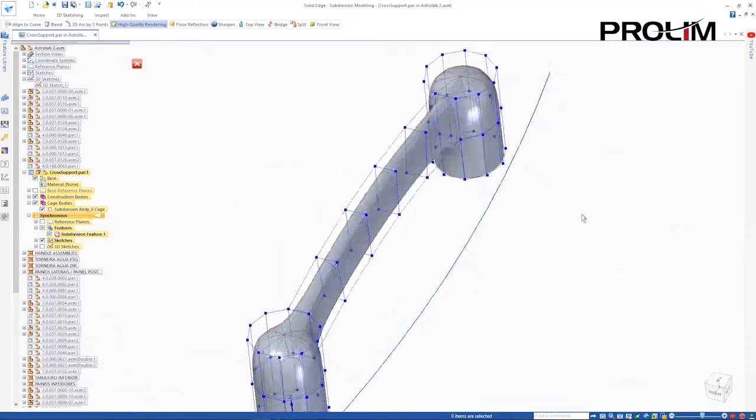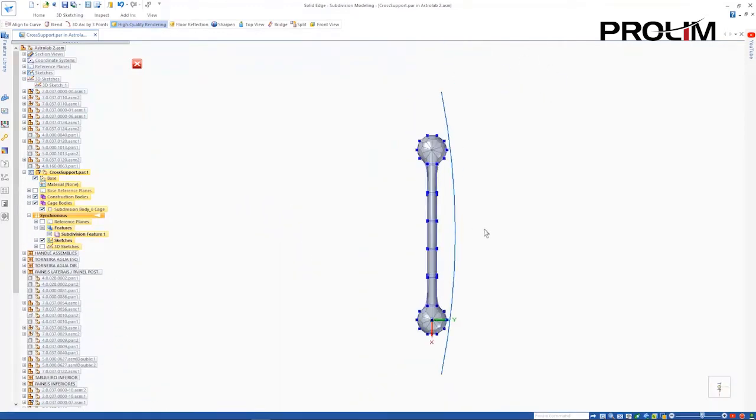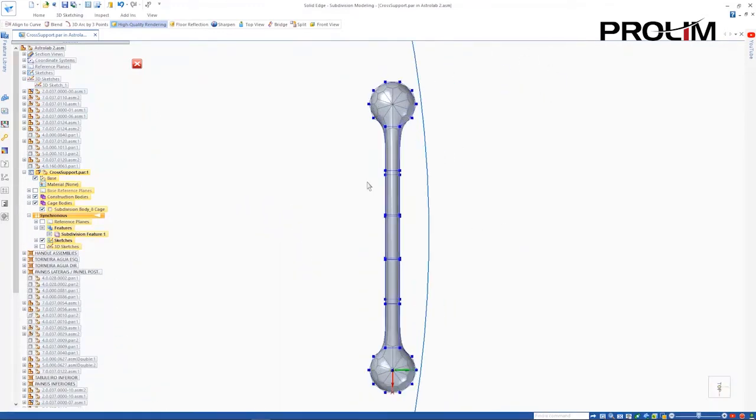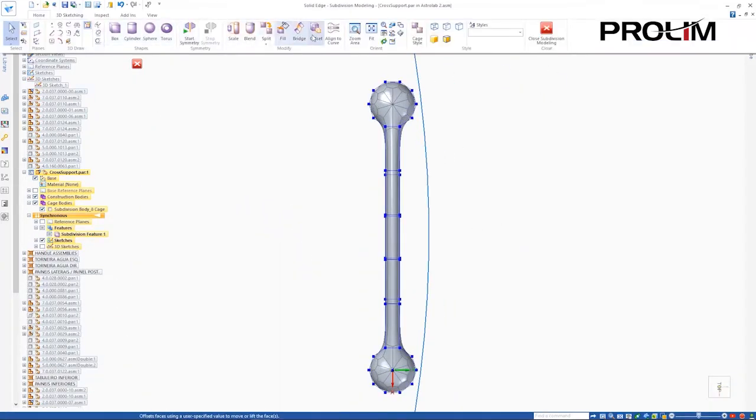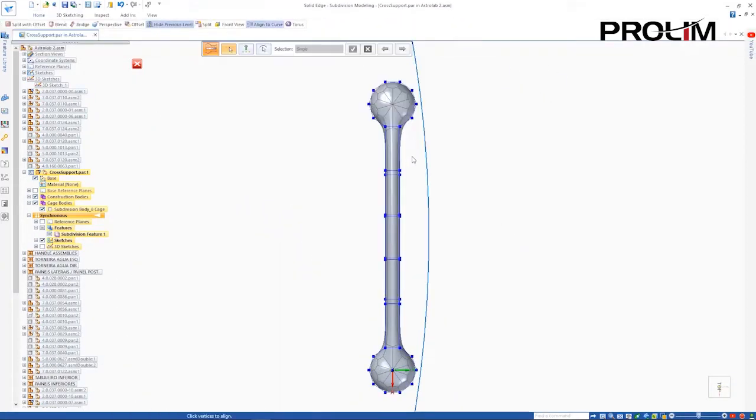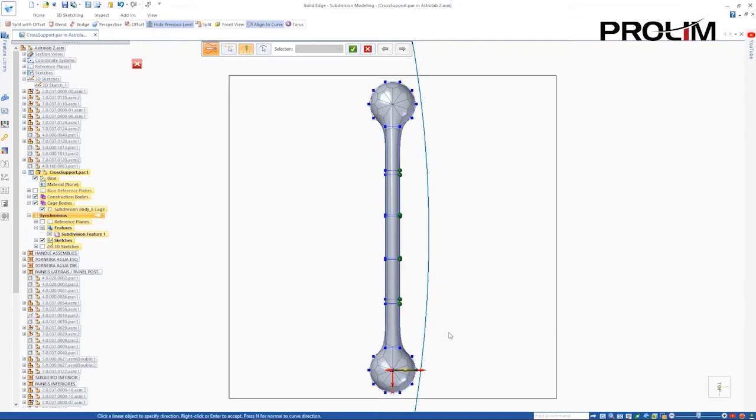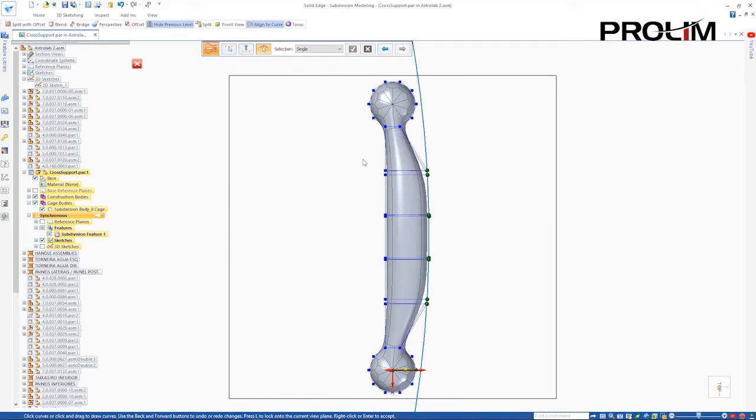To further refine the shape of the part and have it match the outward curve of the machine, we use the new Align to Curve command. Simply select the cage vertices, define the direction, and pick the curve.